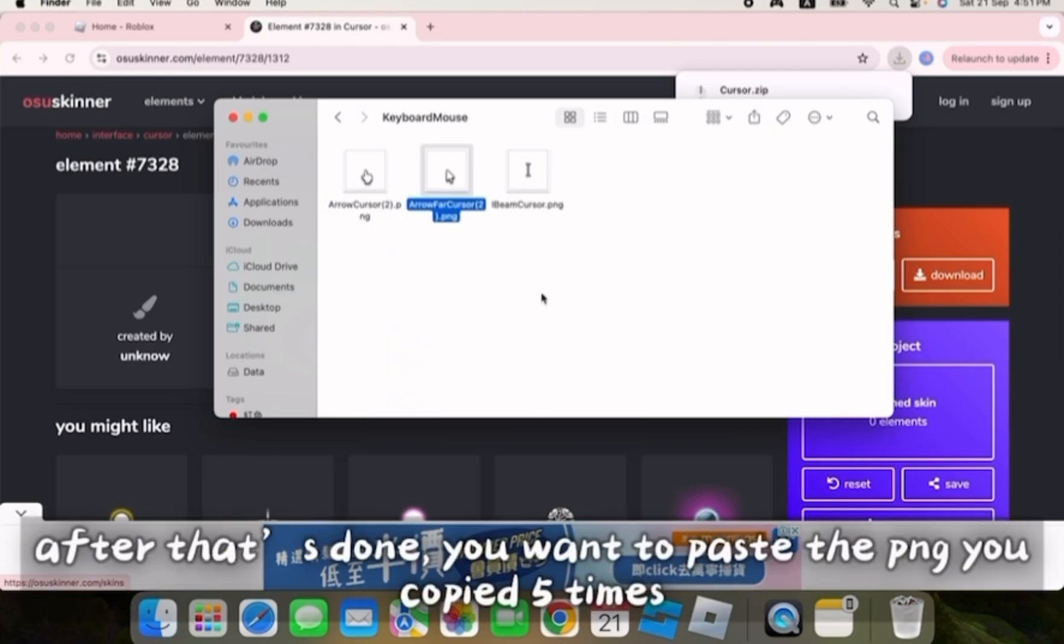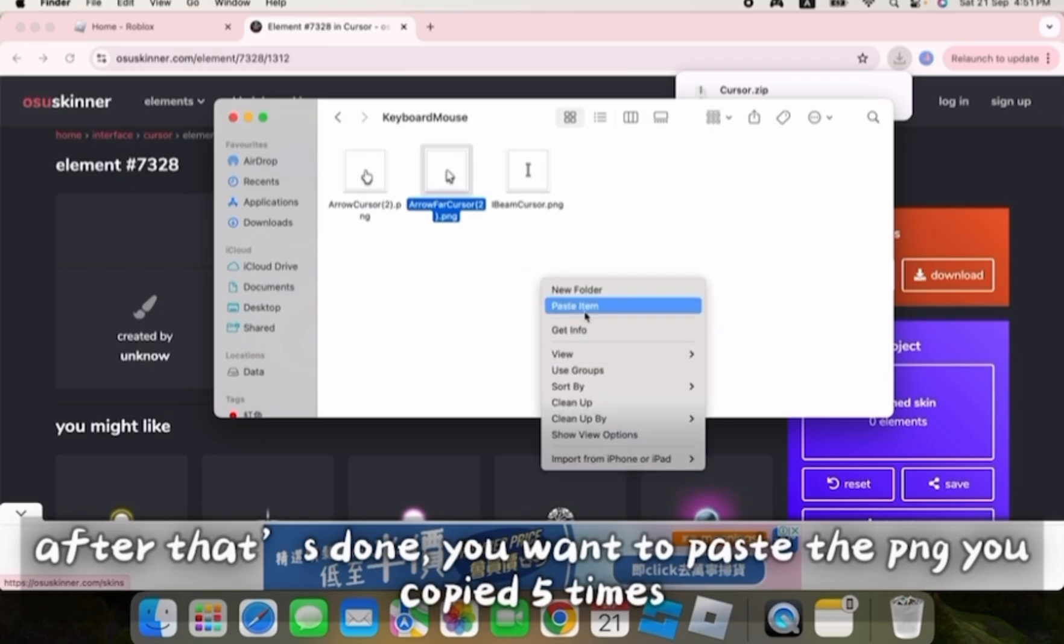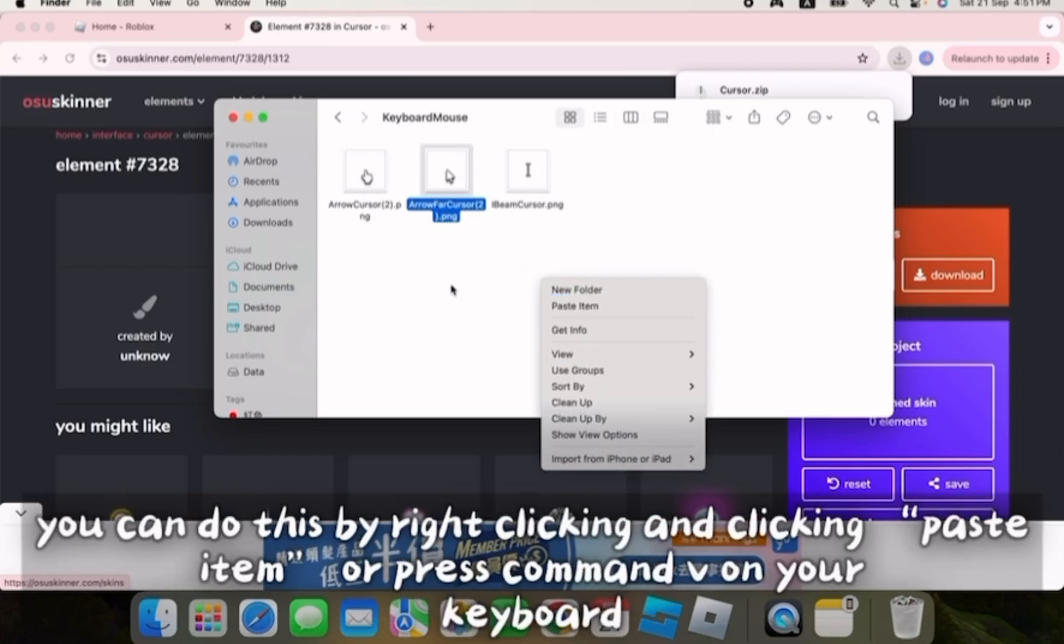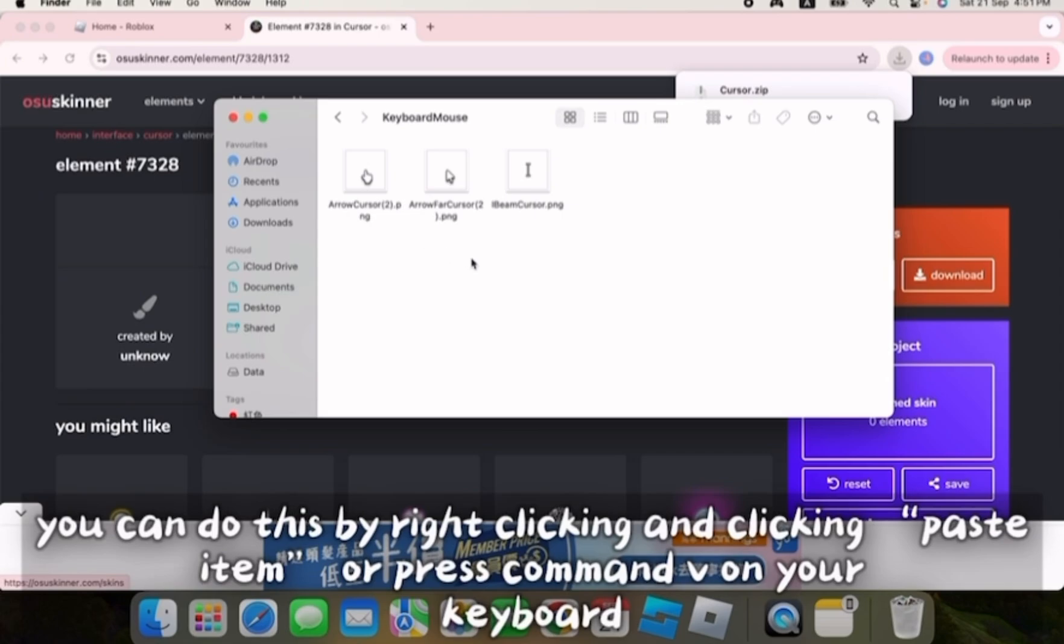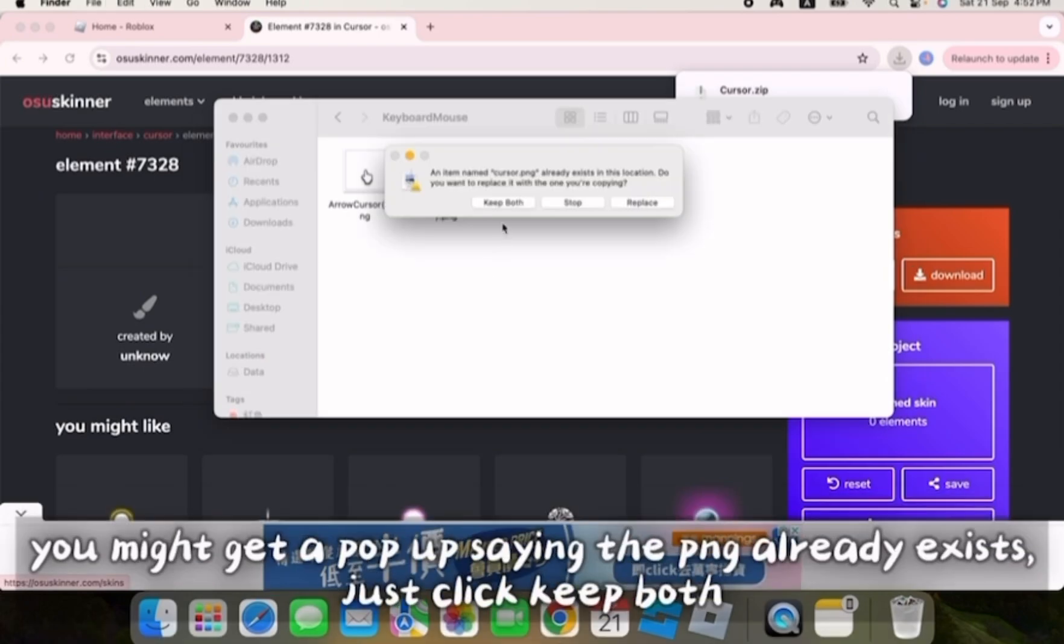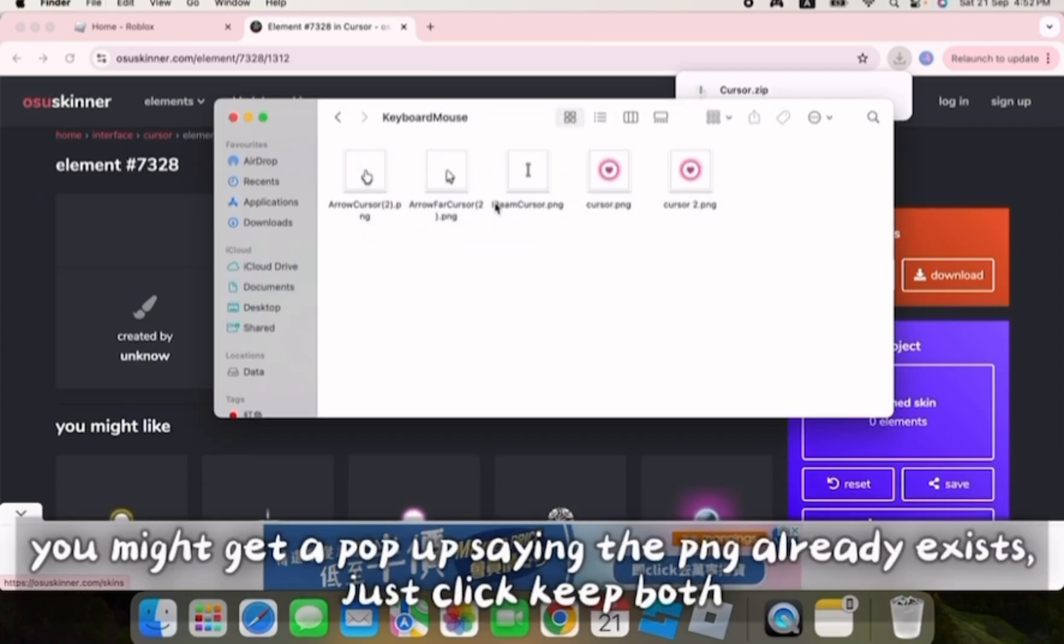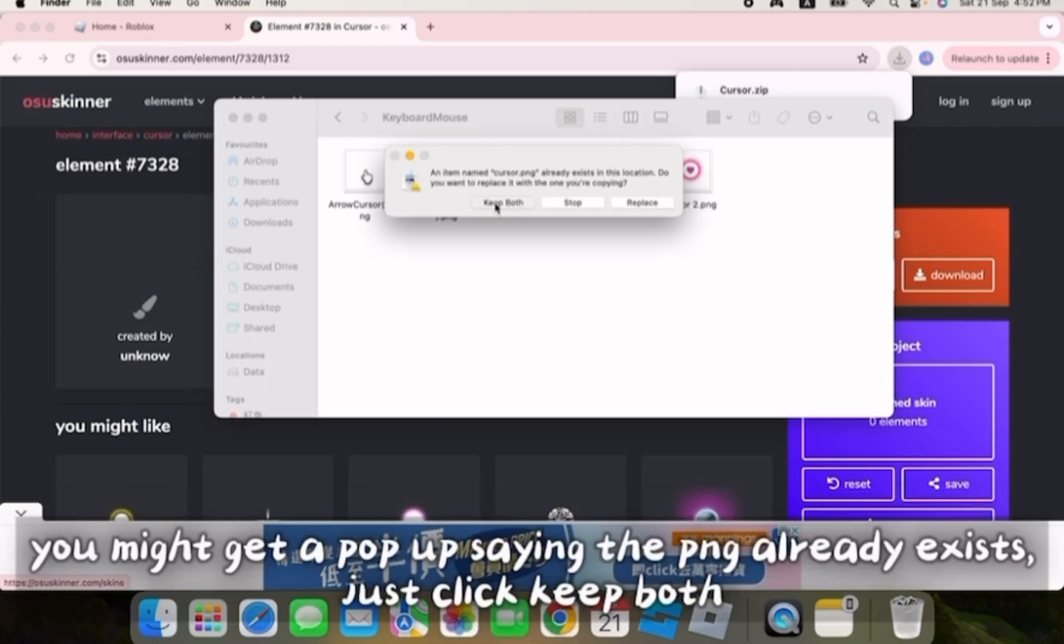After that's done, you want to paste the PNG you copied five times. You can do this by right clicking and clicking paste item or press command V on your keyboard. You might get a pop-up like this, so just click keep both.